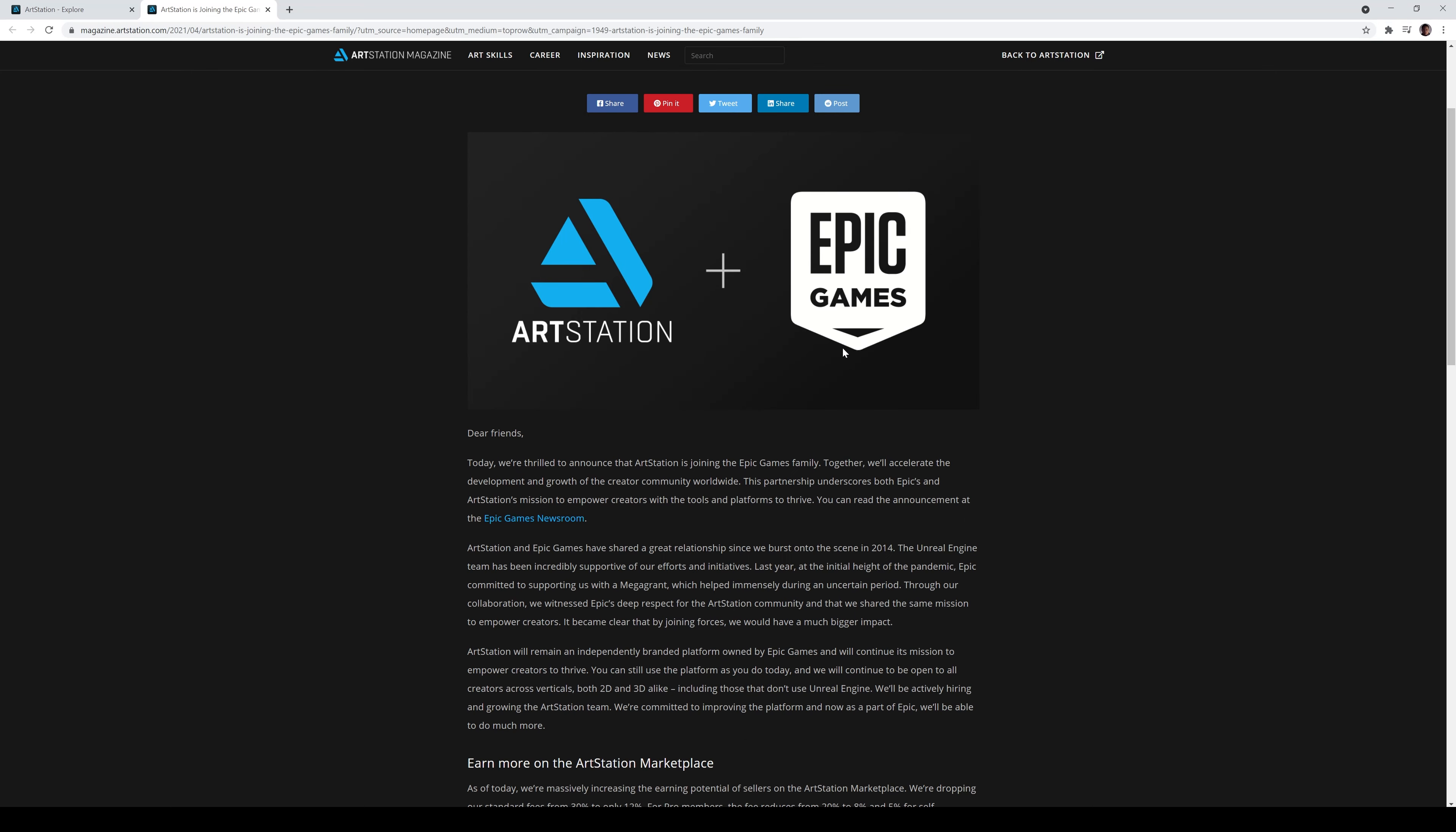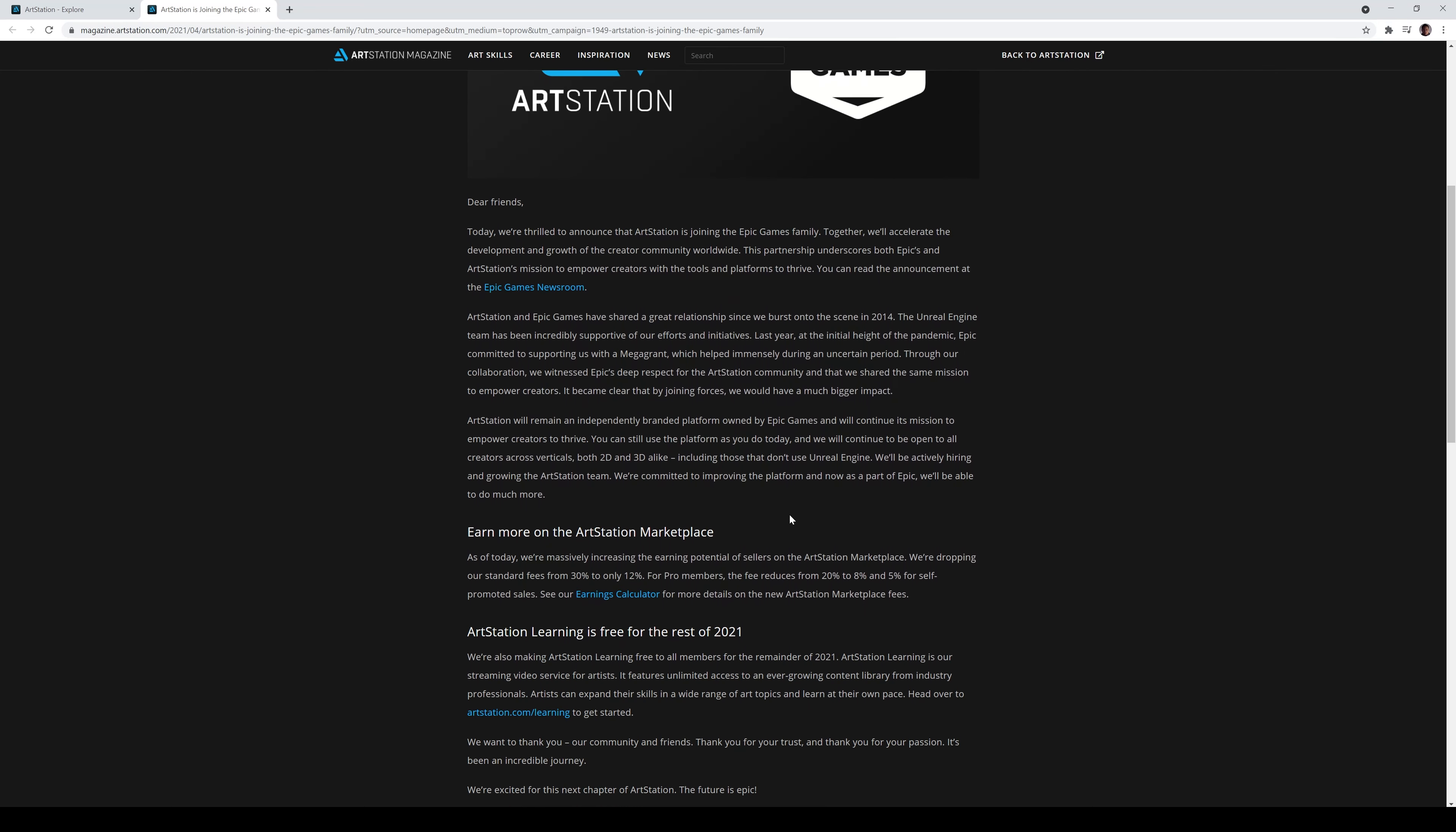So what does that mean? Well, right off the bat, Epic Games went to work. As far as selling stuff in the ArtStation, they're giving back to the seller. Epic Games decreased the fee for a seller from 30% to 12% for pro members, and the fee reduces from 20% to 8% and 5% for self-promoted sales. So right off the bat, Epic Games are already giving back to the community. Like always, what is going on? These guys are just super freaking nice.